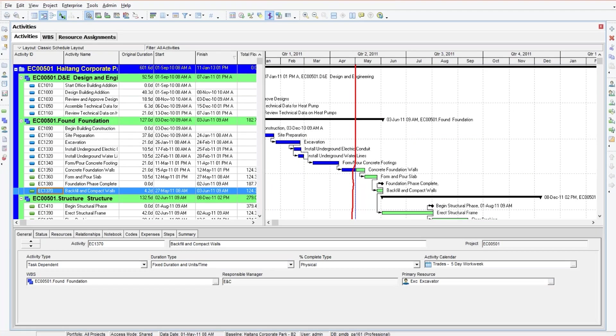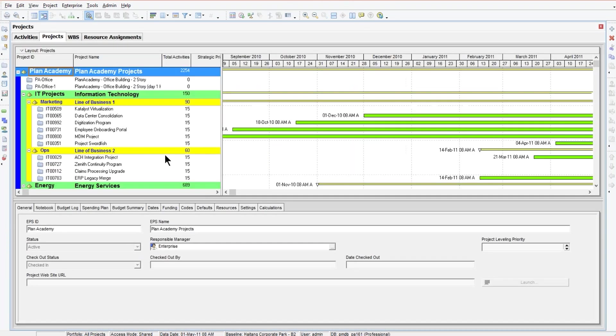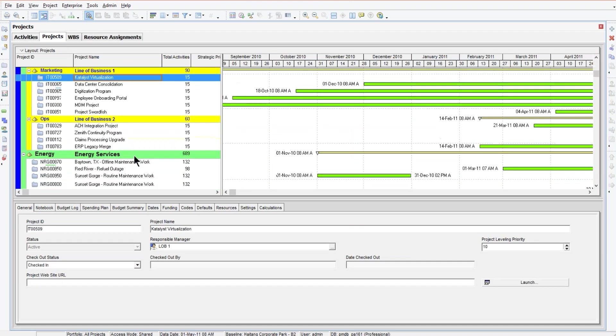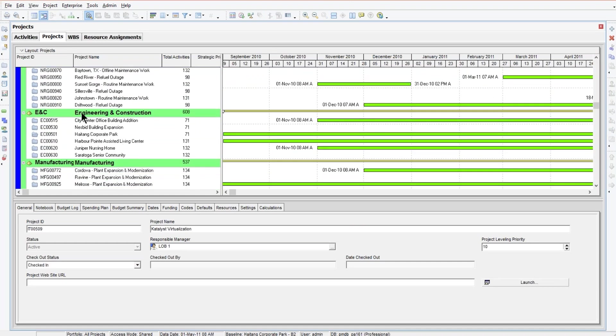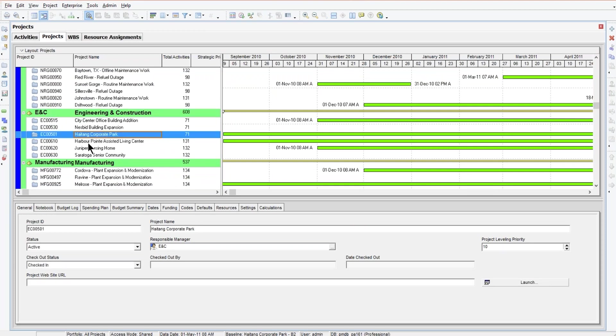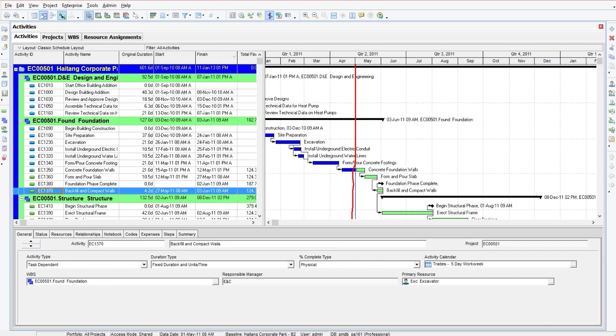I'm making this really easy for you by picking a project that you all have if you have access to that test database that comes with P6. I've opened up here the EC-501 Haytang Corporate Park. This is pretty much a fresh database. And if you come down here into the engineering and construction, one of the sample projects that comes with P6.